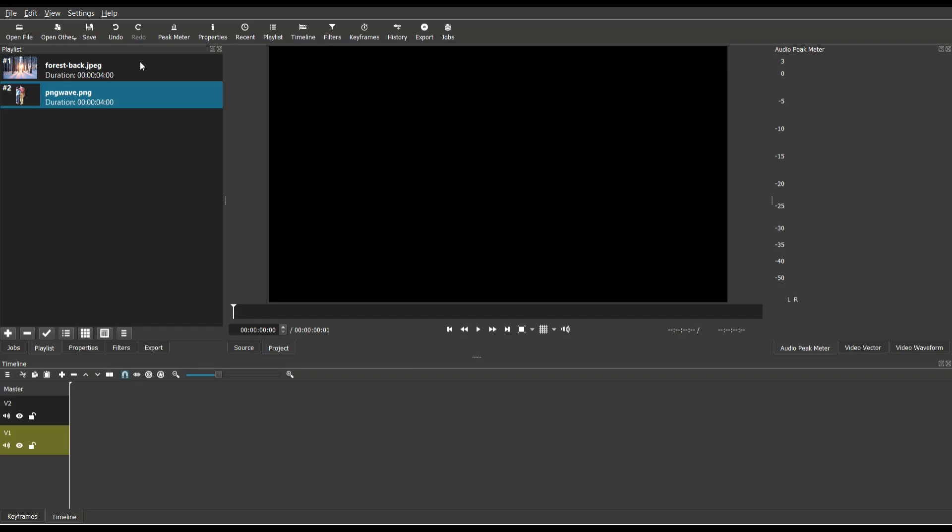Hey guys, welcome back. In this tutorial, I want to show you how to use one Shotcut technique to accomplish multiple effects like the parallax slash vertigo effect, also known as the dolly zoom, as well as a cool way to animate your photos.